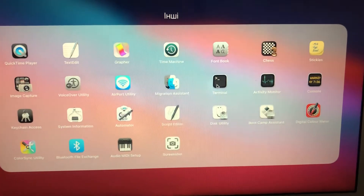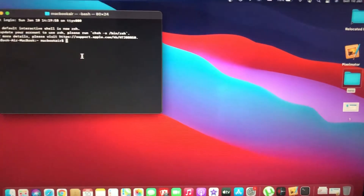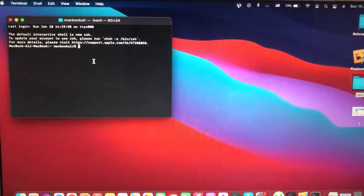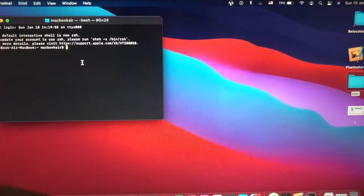Find your Terminal and tap on it to open it. Now you just need to write in Terminal: dot